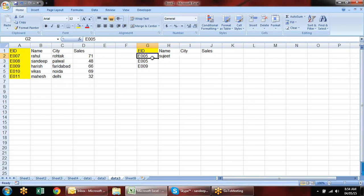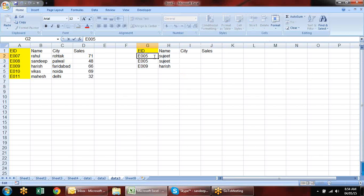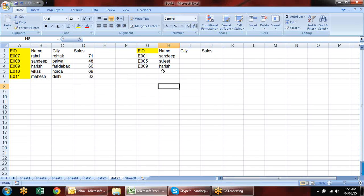Now when you enter any employee ID, the formula searches across all sheets and returns the correct value. You can also use MATCH combined with IFERROR to create even larger, more powerful lookup formulas.